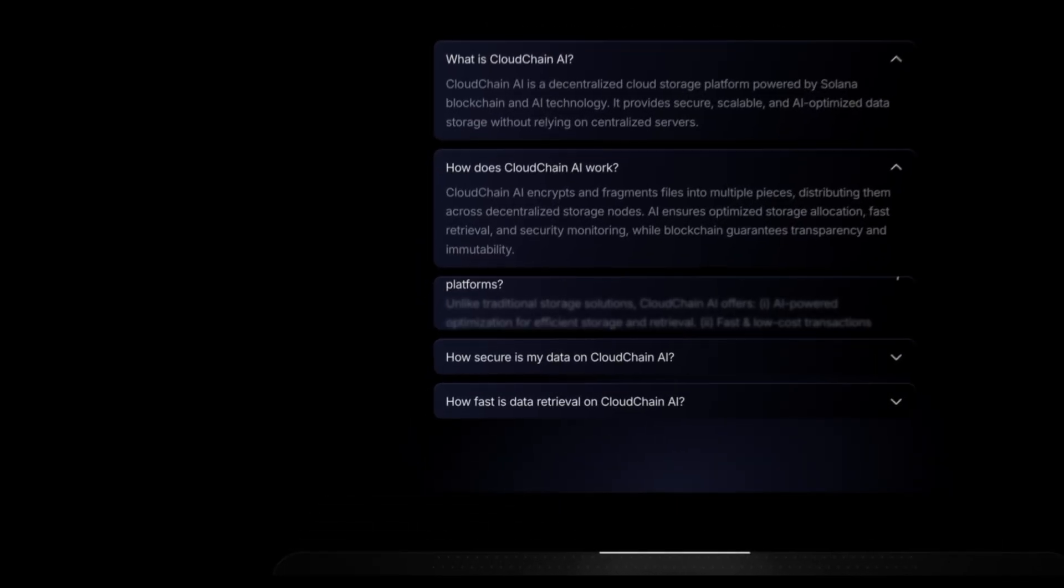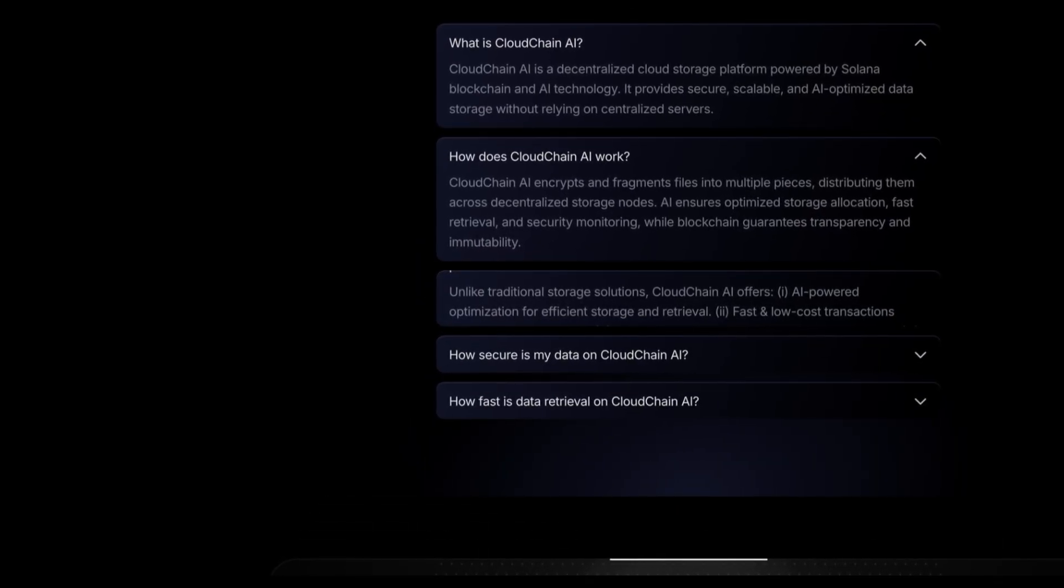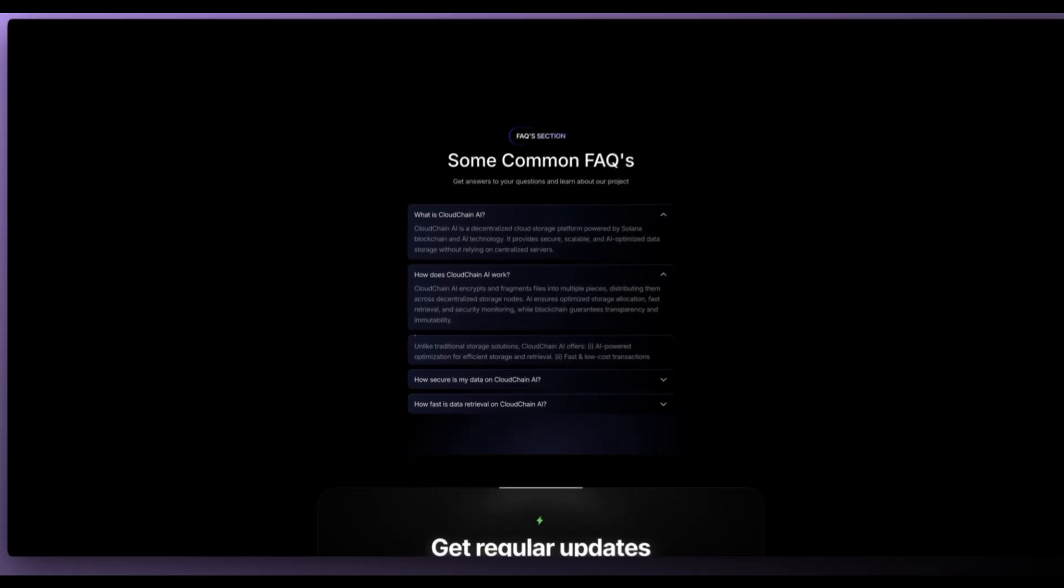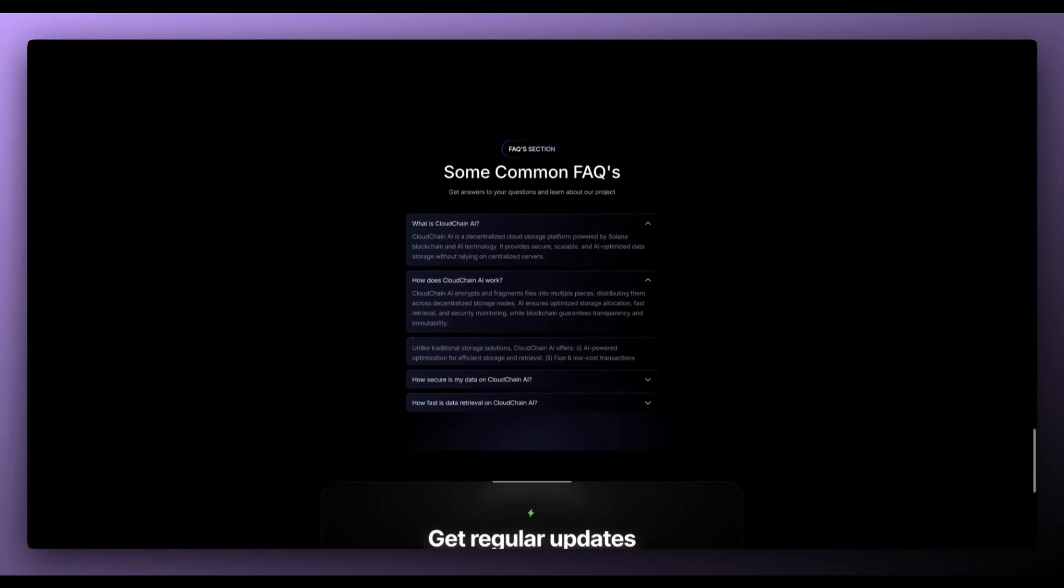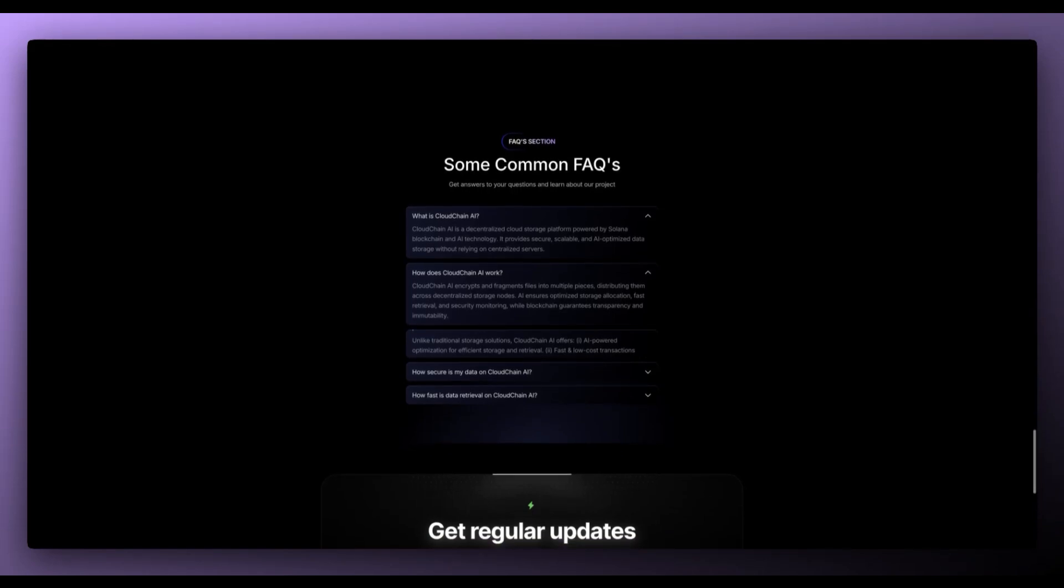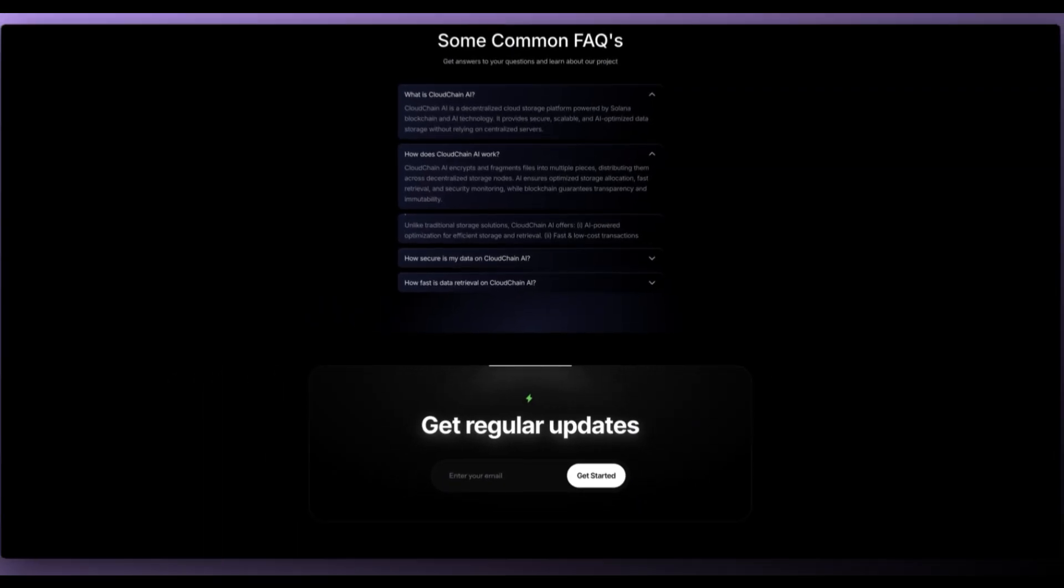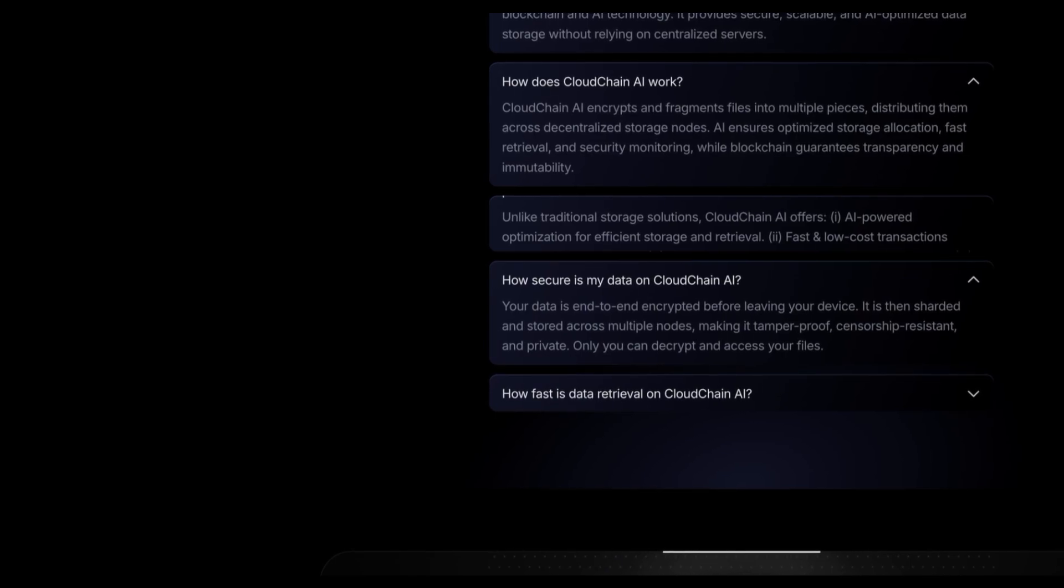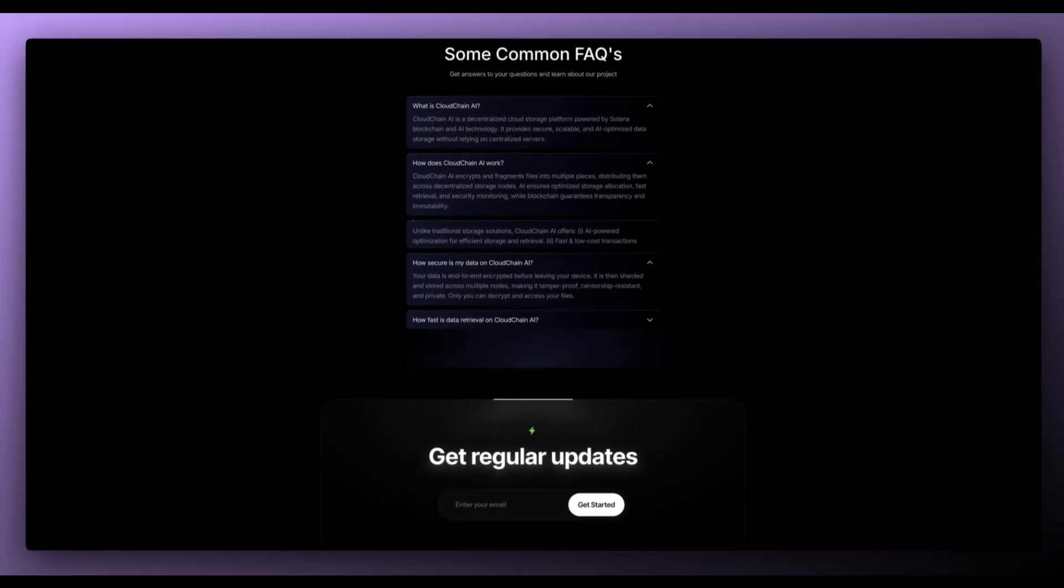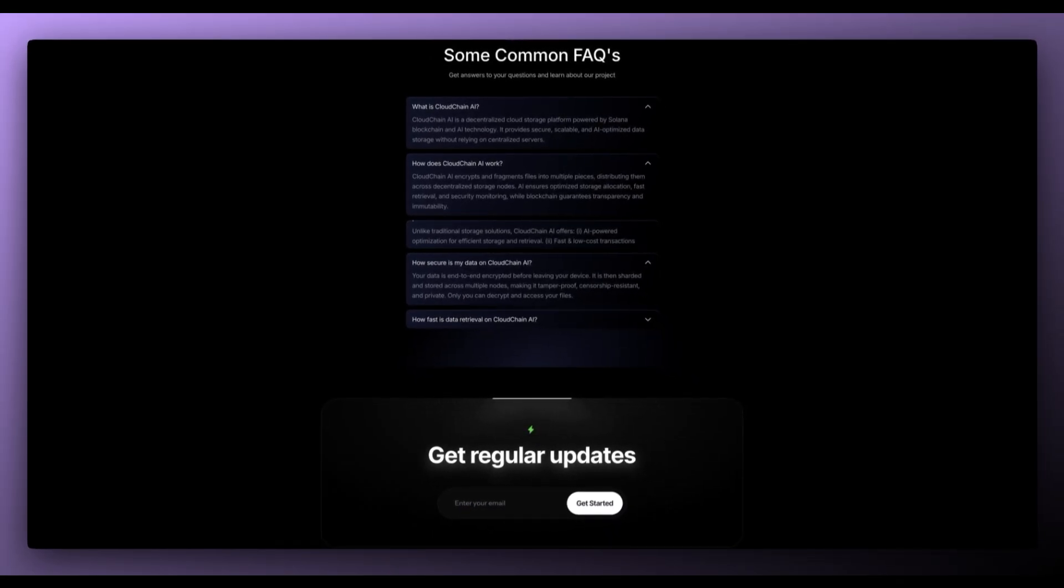And then what makes it different from other decentralized storage solutions? Unlike traditional storage solutions, CloudChain AI offers AI powered optimization for efficient storage and retrieval, fast and low-cost transactions, and more. How secure is my data on CloudChain AI? It's end-to-end encrypted before leaving your device. It's then sharded and stored across multiple nodes, making it tamper-proof, censorship-resistant and private.